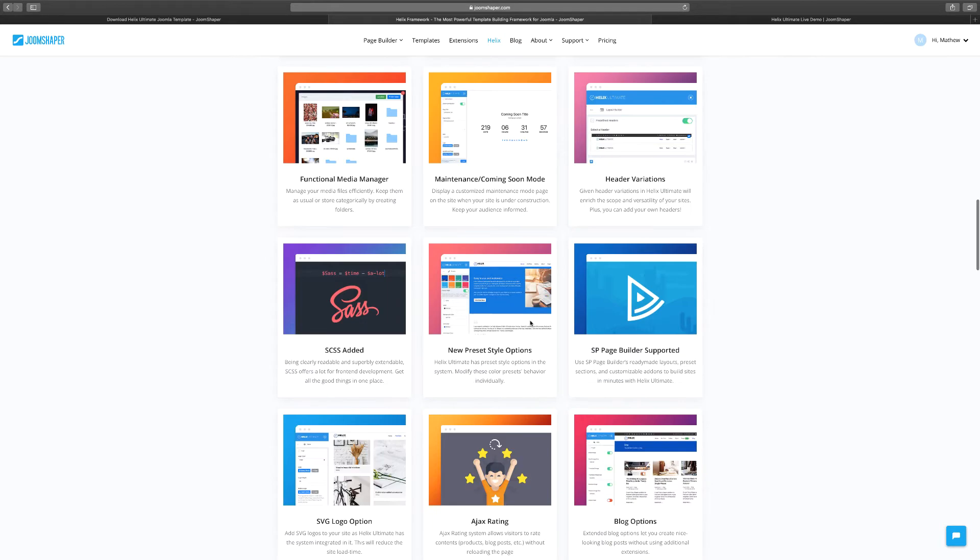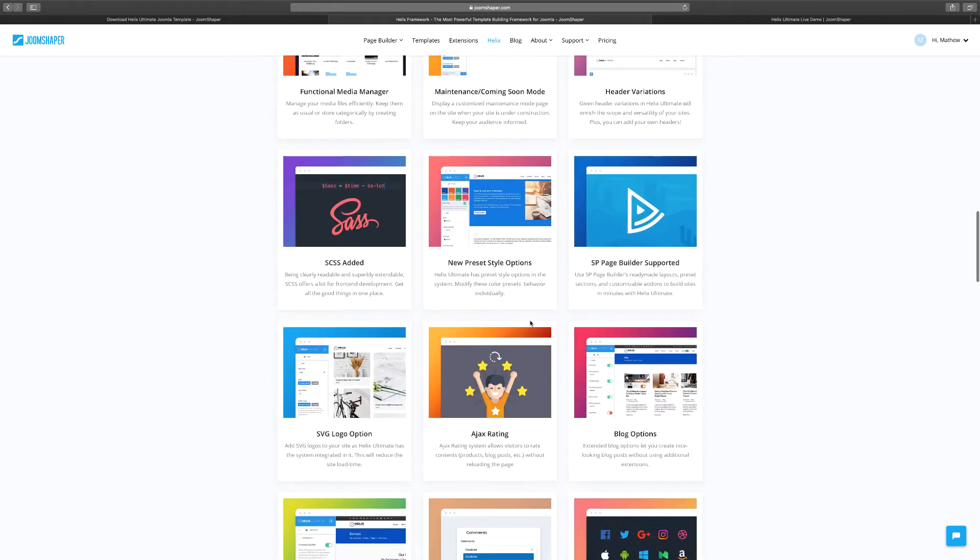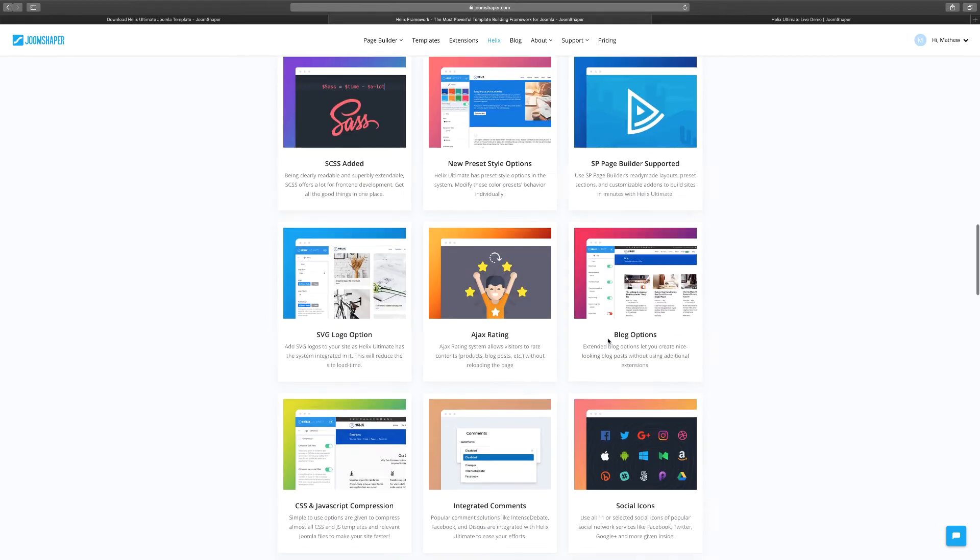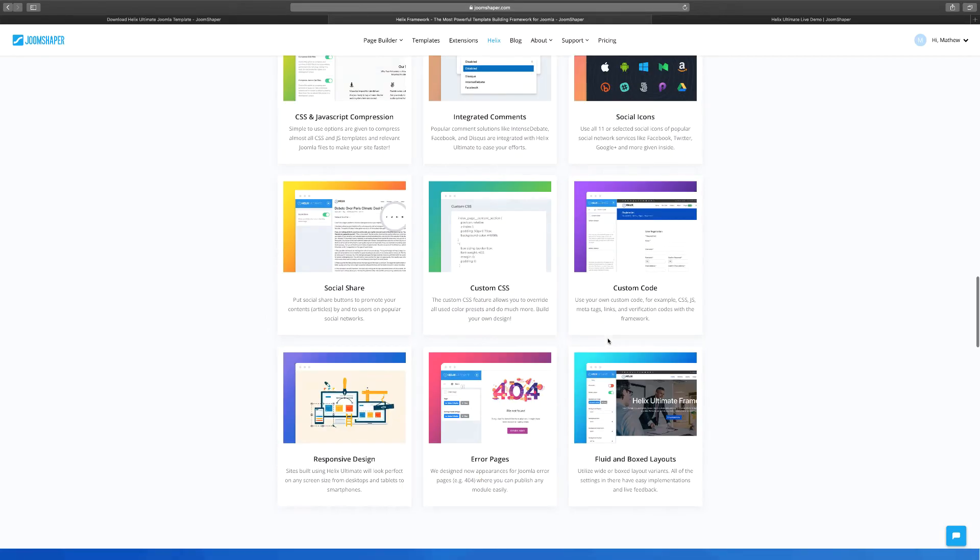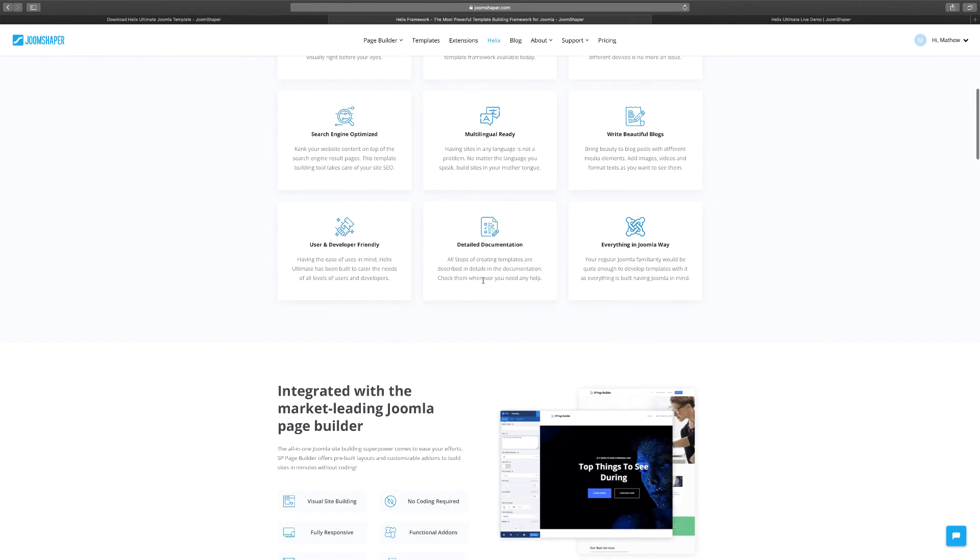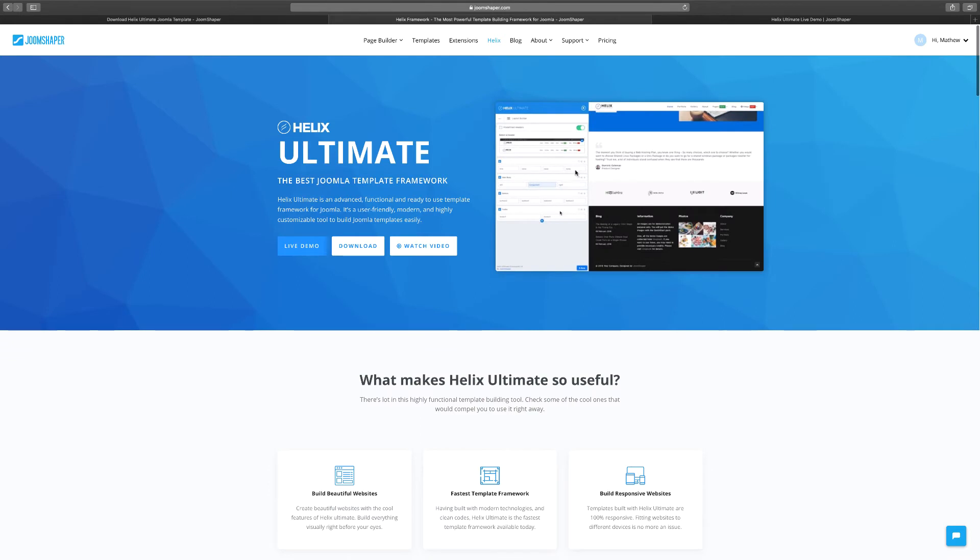It's integrated and supported by SP Page Builder, which we're going to cover and how those two work together. So you scroll and get a good idea of what it's about. Once you've done that, you need to download it. When you click on download, you need to create an account.